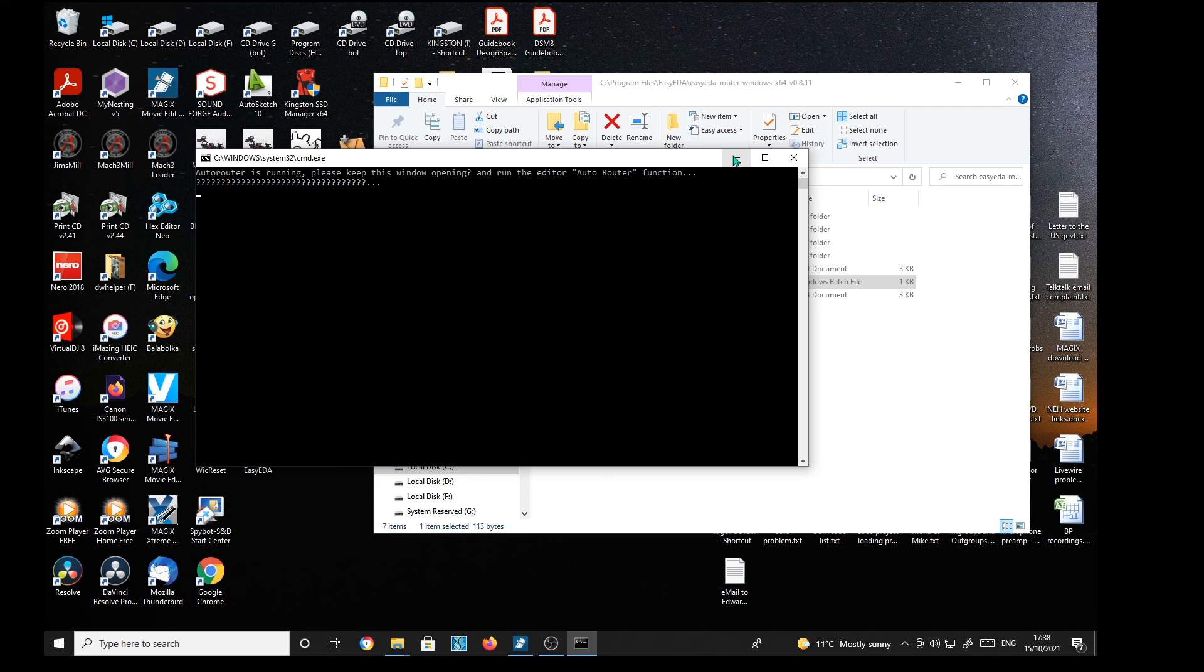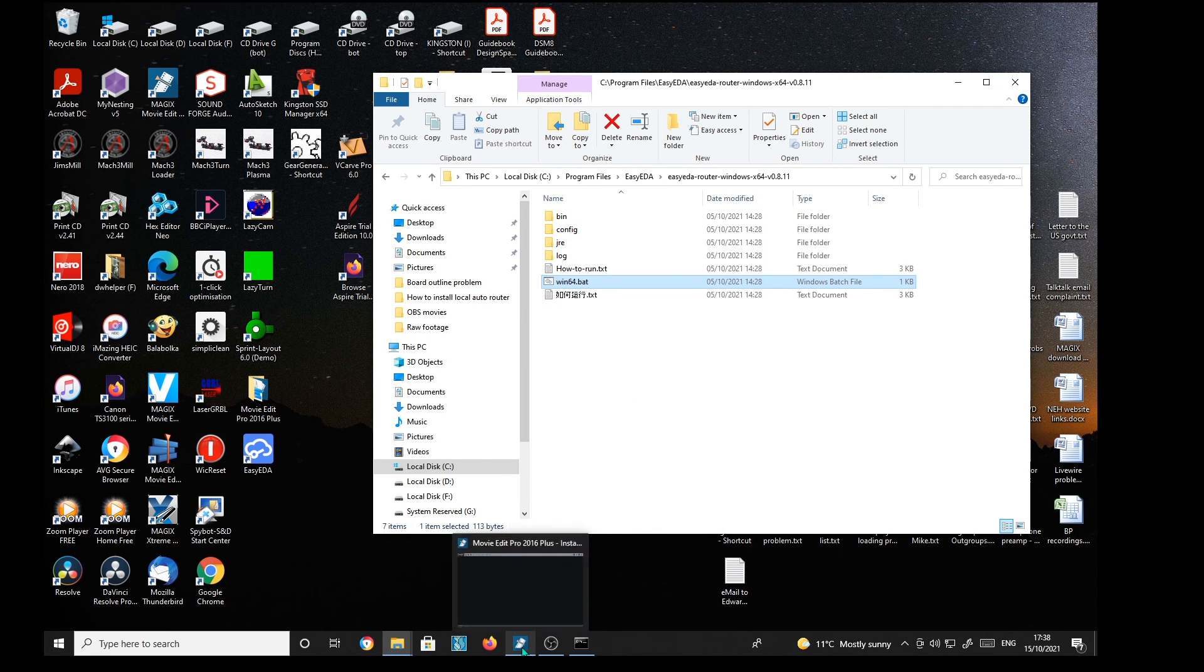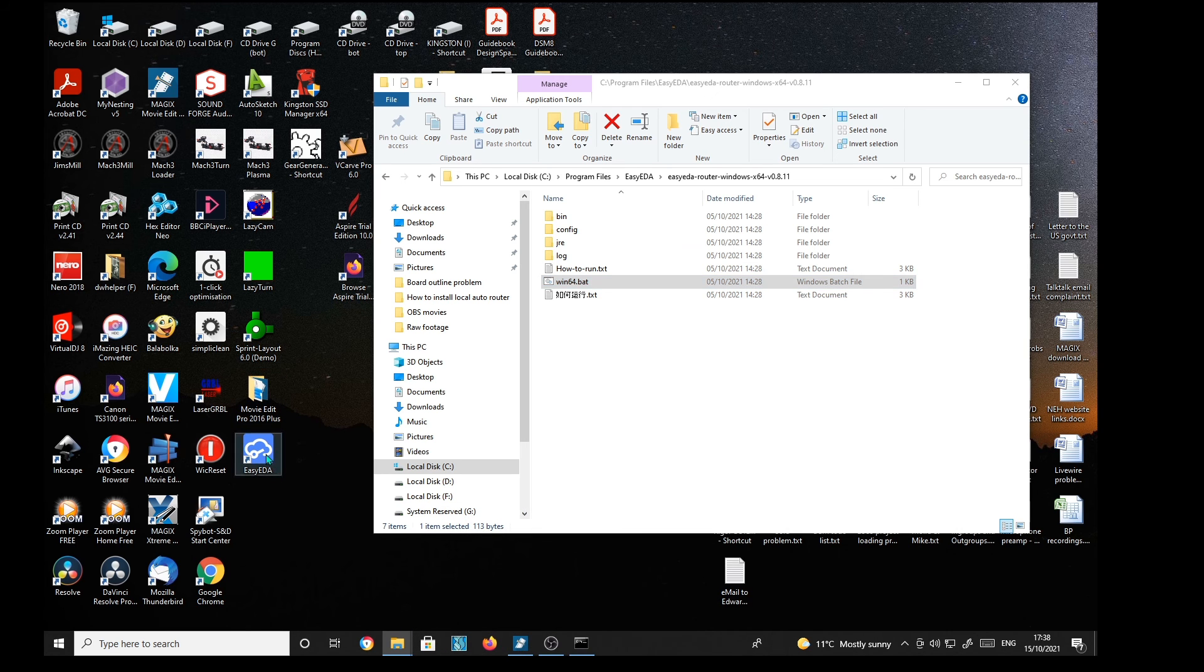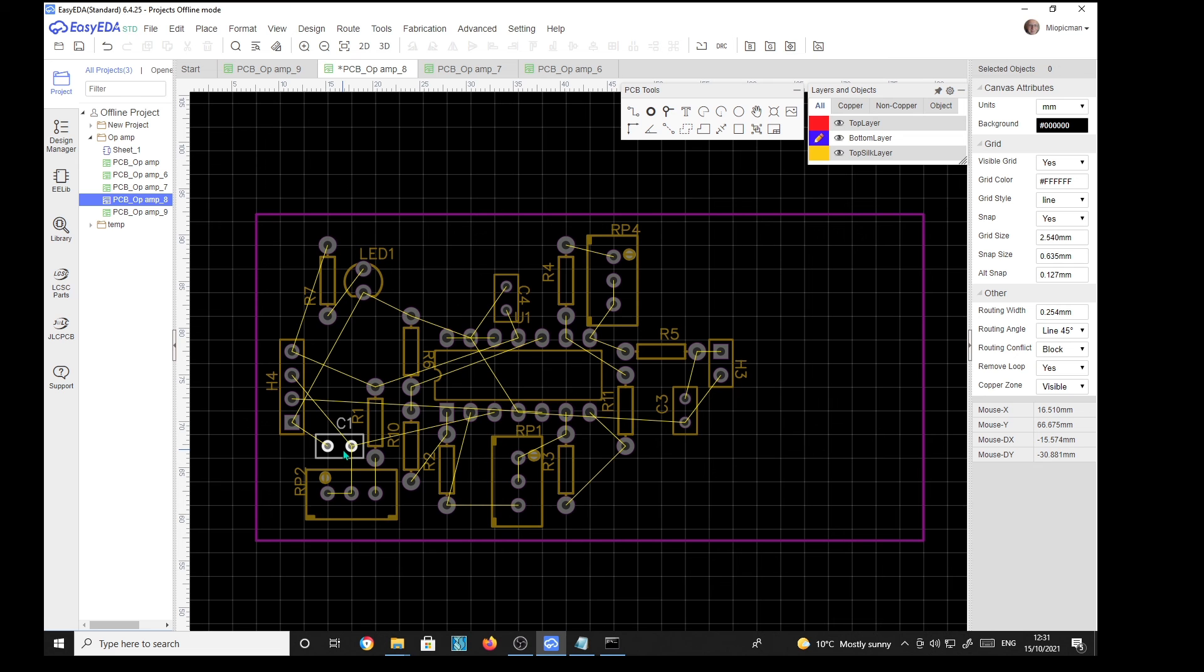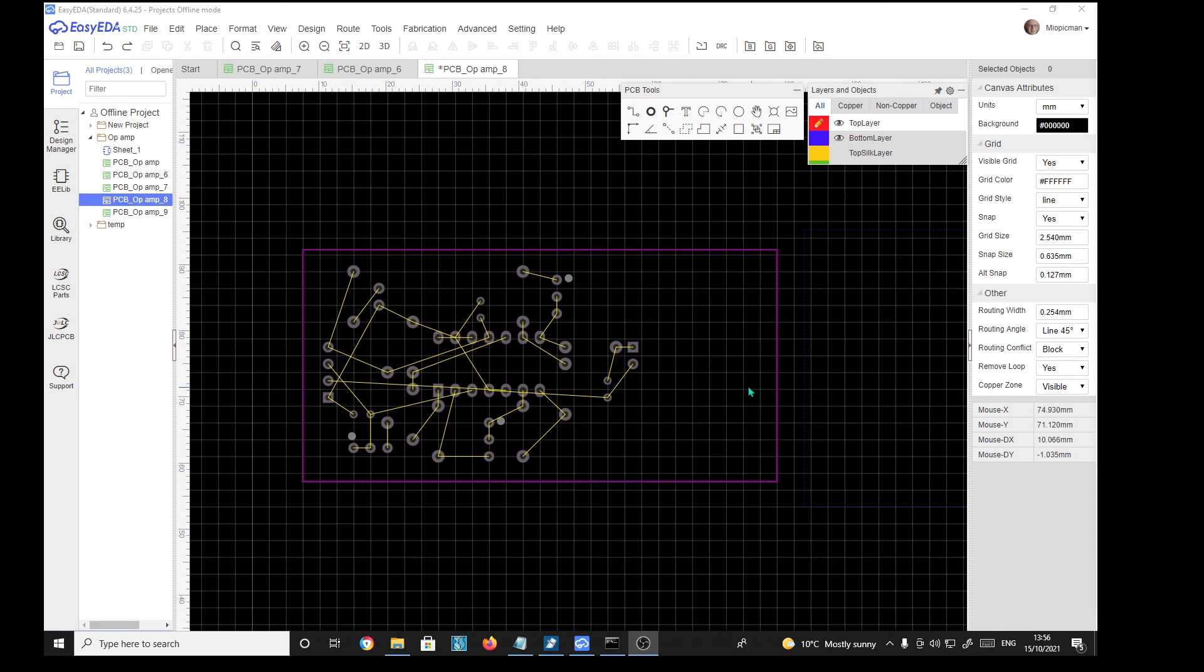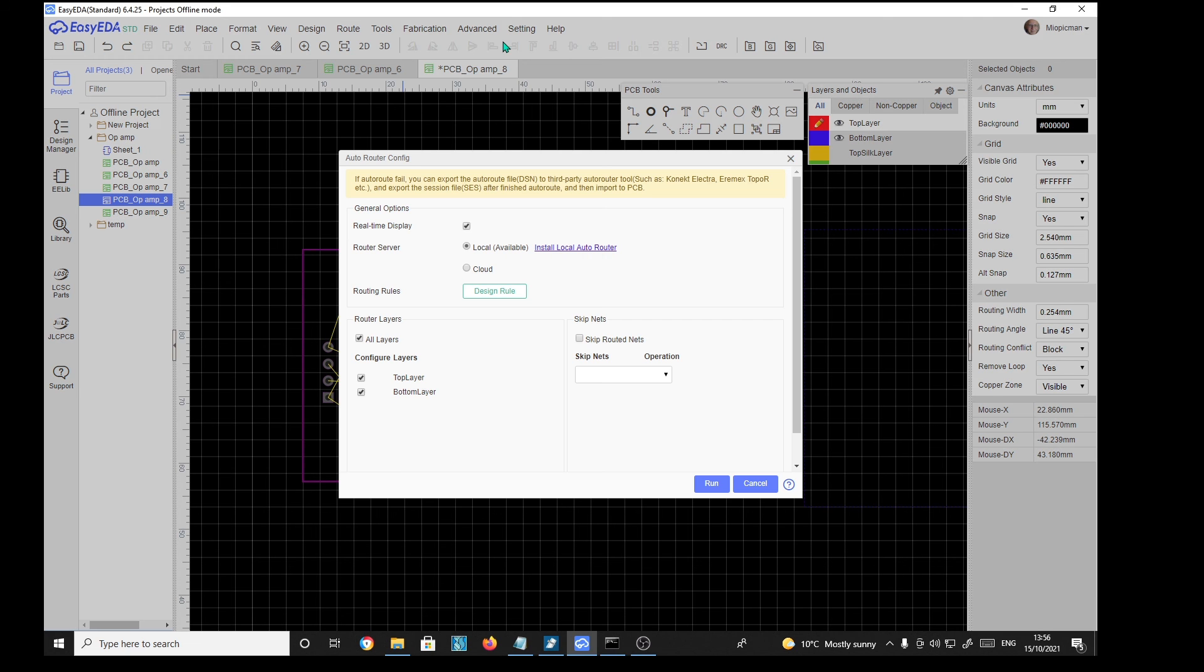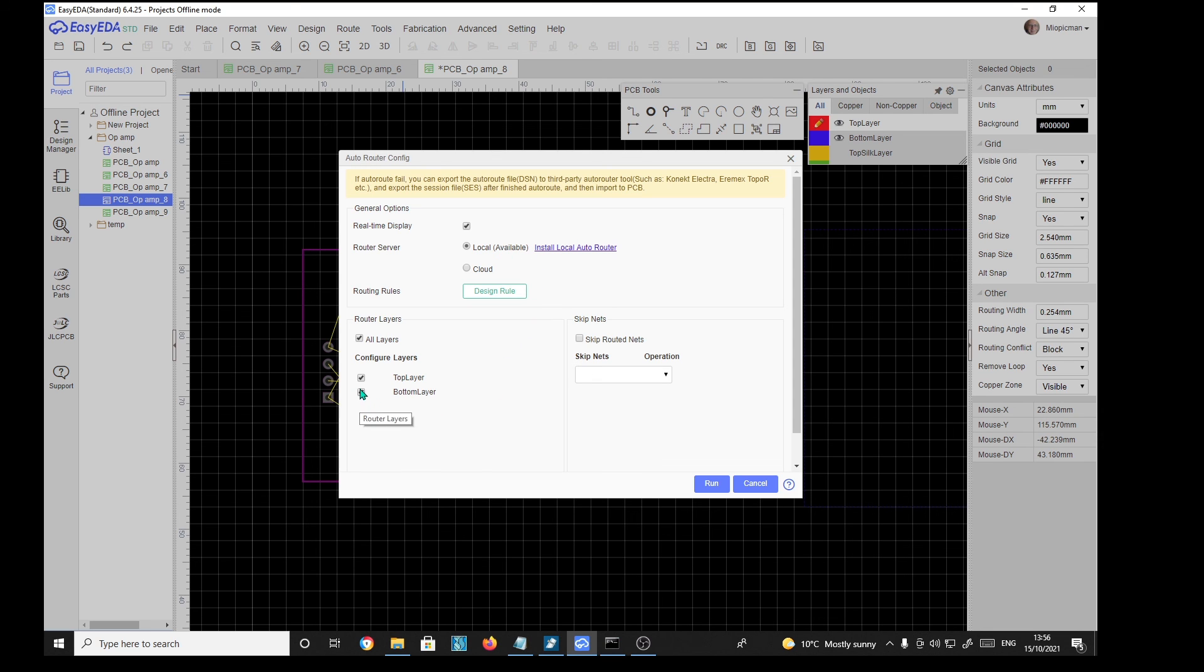So I guess the local router should be running. So we'll start up EDA back to our little PC board. So now if we try and do an auto route. Route. Auto route. Ah. We see now we've got the local is available. And I'm just going to route onto the bottom layer. So we'll get rid of the top layer. Make sure it's not skipping any nets. And we'll run.